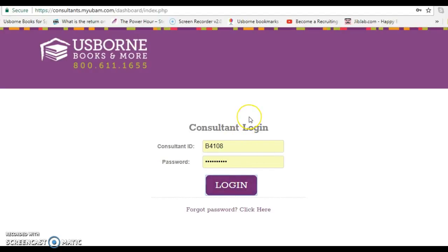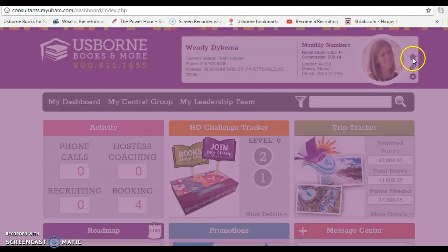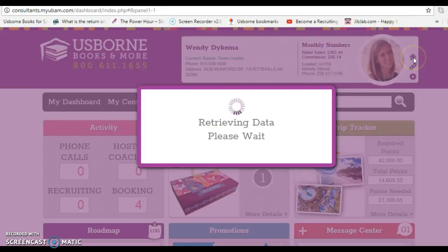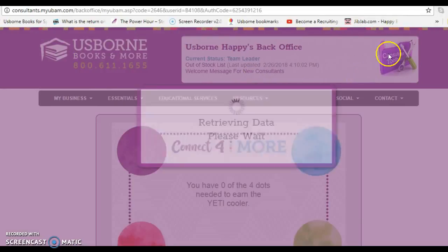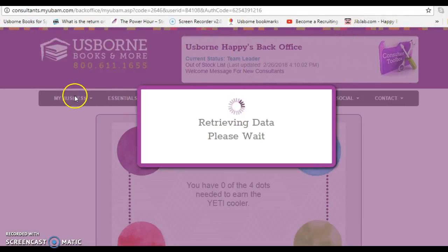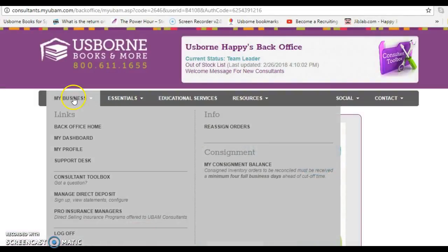Once you log in, you're going to click on the house up here. This will take you to this section.